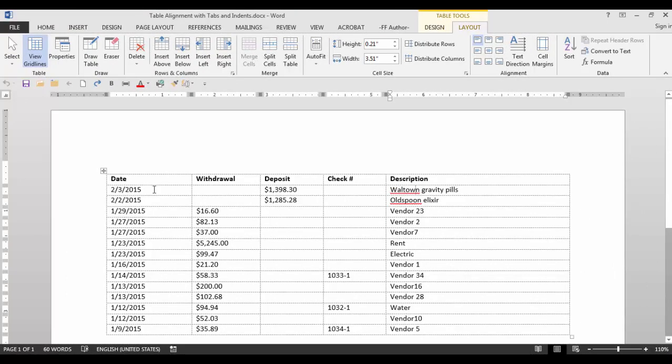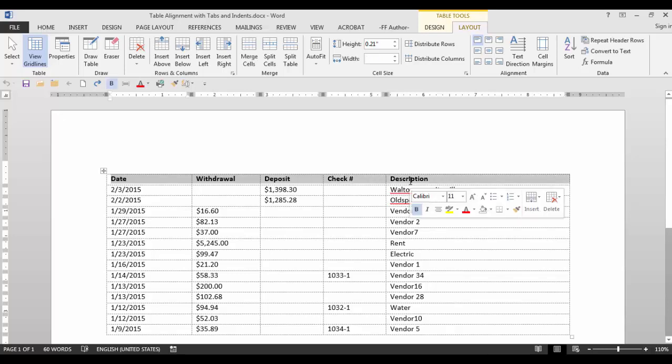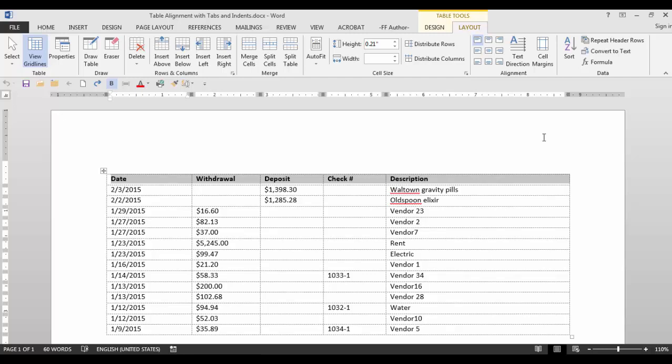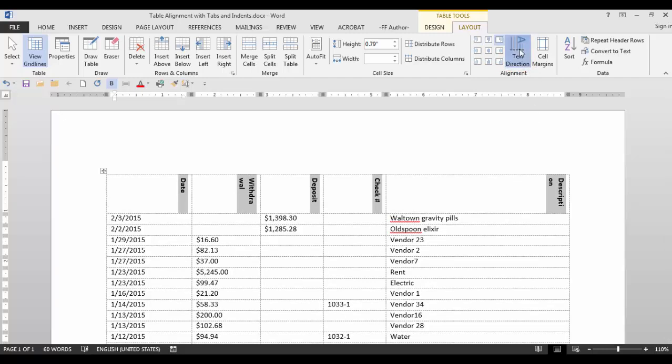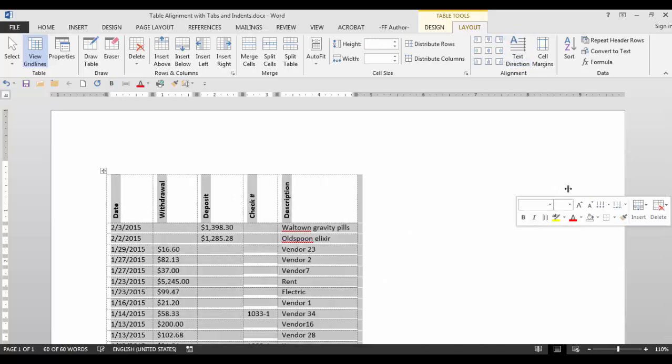You can also change the direction of the text. So if you had a table with a lot of different columns but your header text is too long, you can select text direction and then you can close the columns to meet your needs.